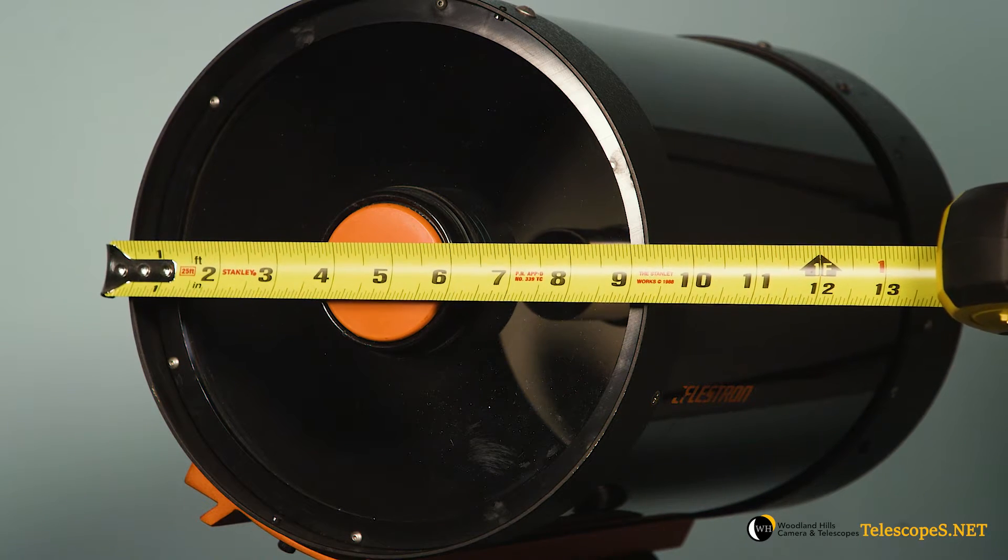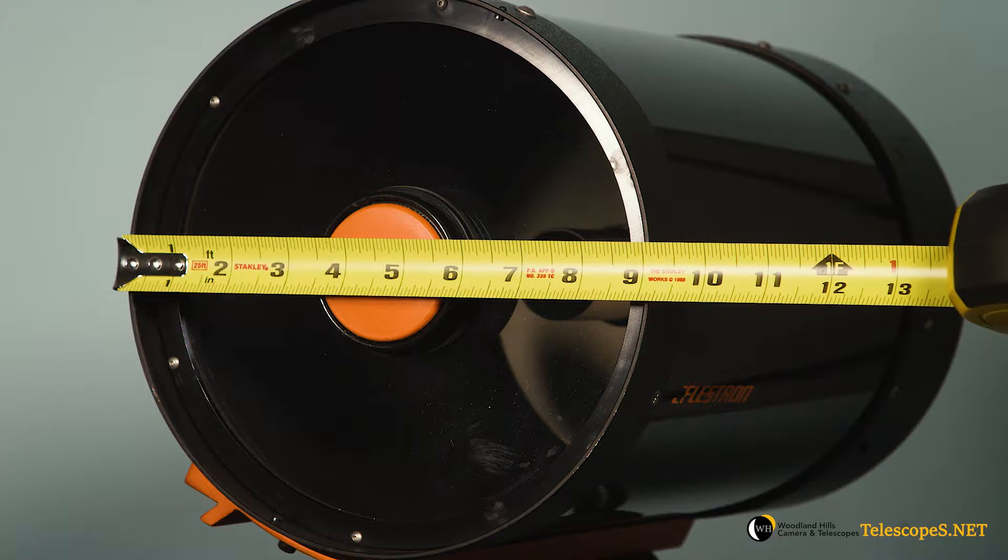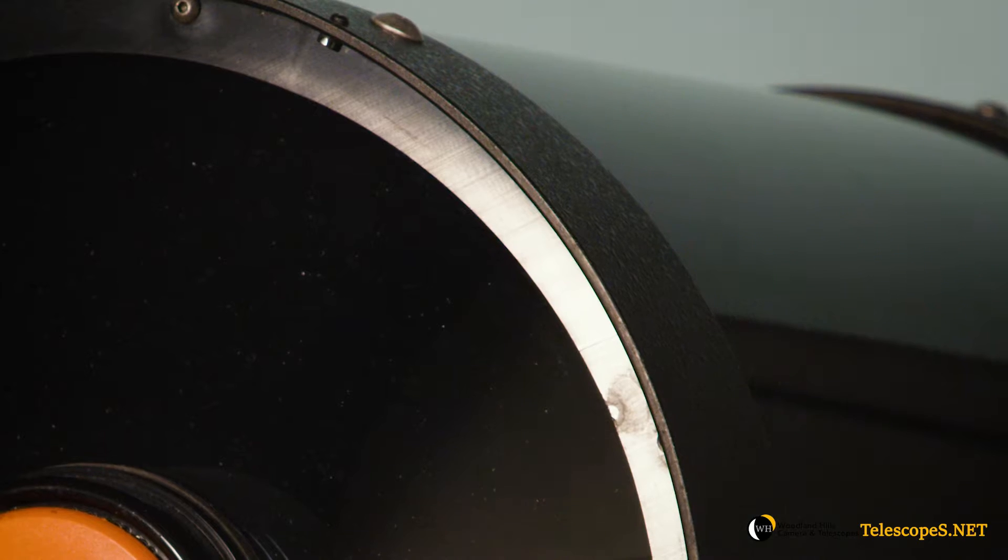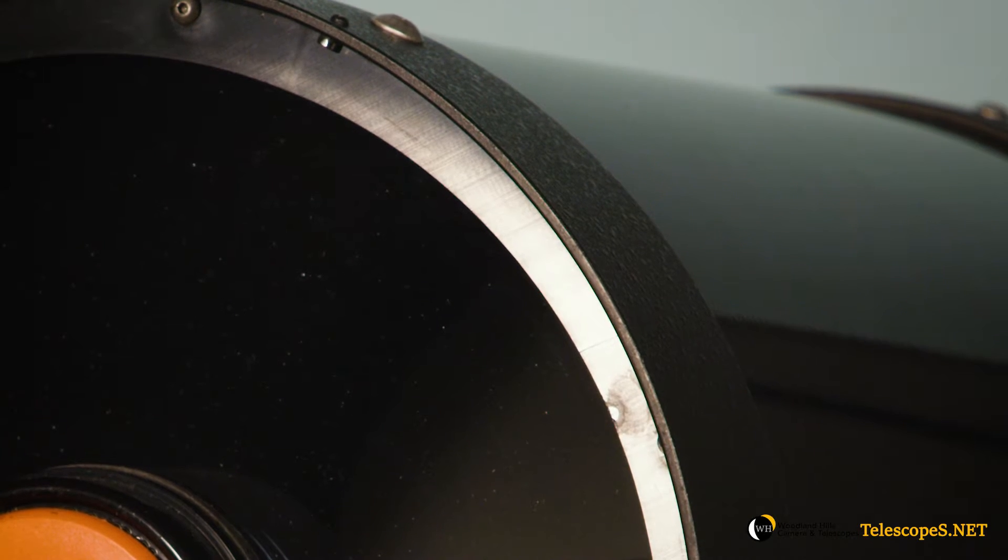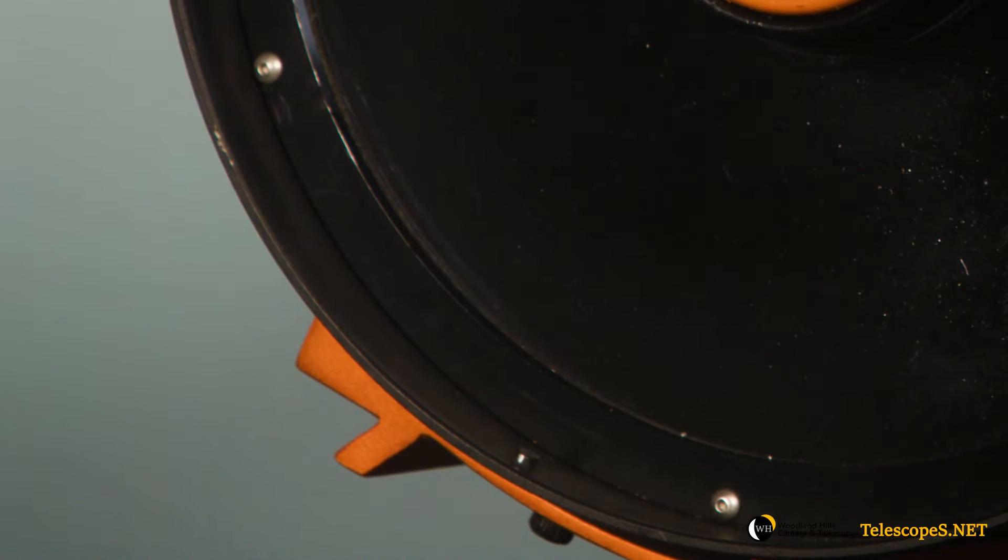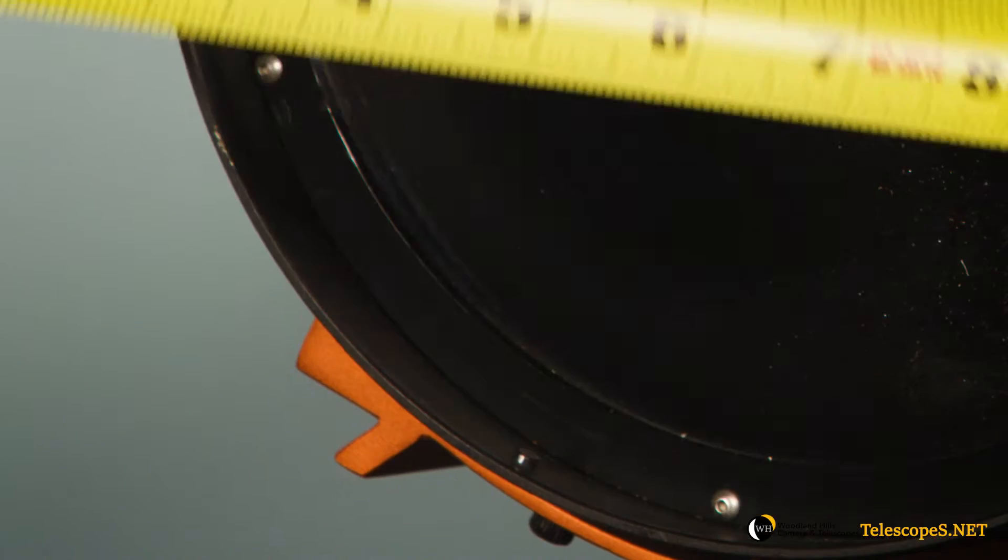Another thing you need to take into consideration is if there are any screws or other protruding parts sticking out from the sides of the telescope, lens, or any other devices.